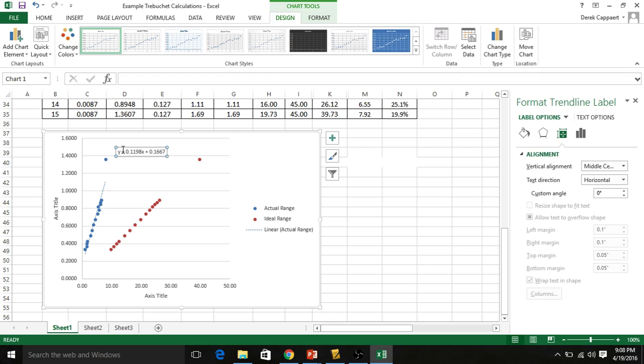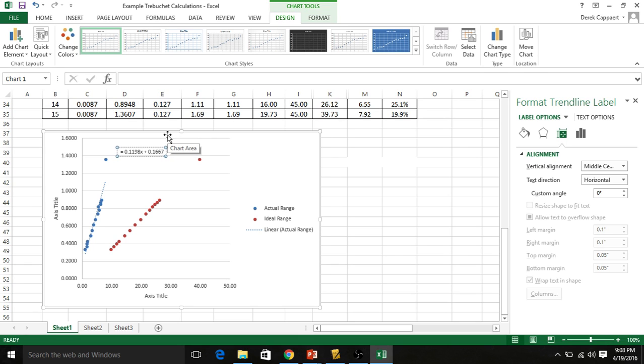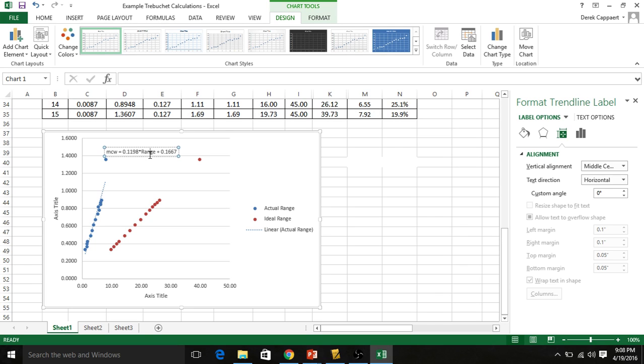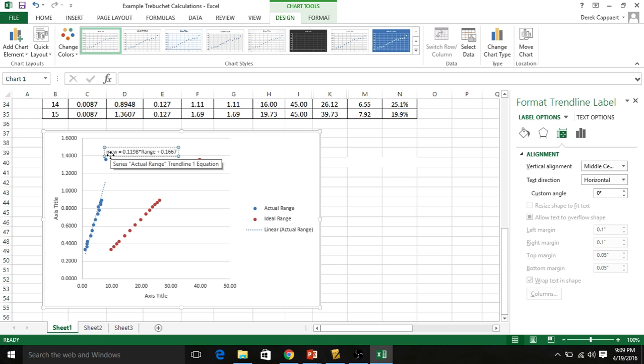Now, I would go in here and make it clear. Our y value is counterweight. Let's just do mass of the counterweight equals this times range. What this is saying is, if I tell you the range, I'd have to give it to you in meters or you convert it to meters for this to work. Let's say I say throw it three meters. You will plug three meters into this equation and this will spit out in kilograms what your counterweight should be to throw that distance. This is very important.